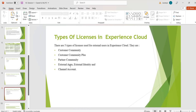Partner Community License: this license is costlier compared to both Customer Community and Customer Community Plus licenses. It provides everything from Customer Community Plus License, and in addition to that it also provides access to premium standard objects like Opportunities and Leads.